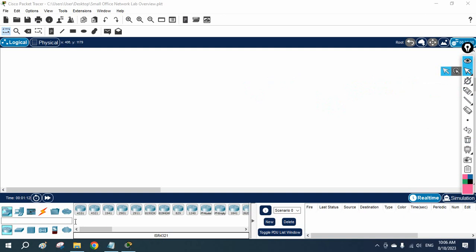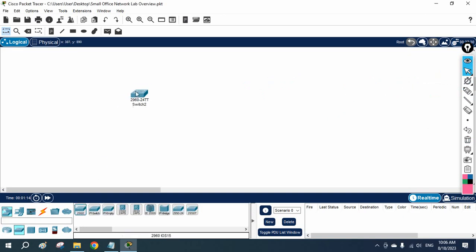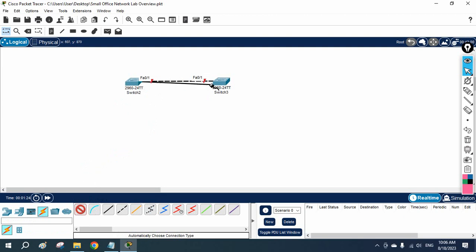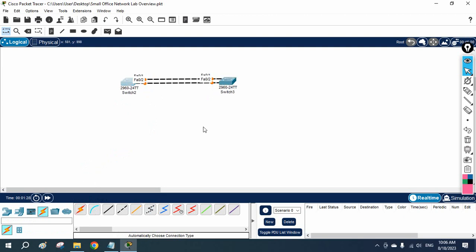Let's see an example. I have taken two switches here and connected them with a cable. If you see, I have connected here with two links. Because we have two links, we will have a loop in the network. And if you see here, this color — they are doing the election. They are sending data and sending the BPDU. They are doing the election.